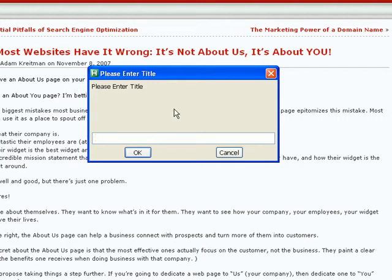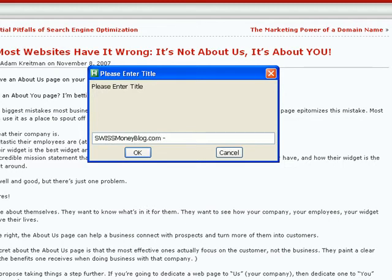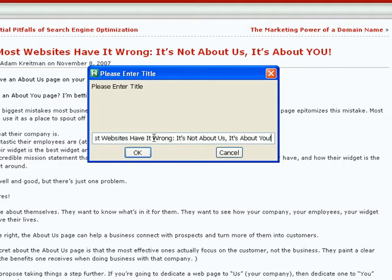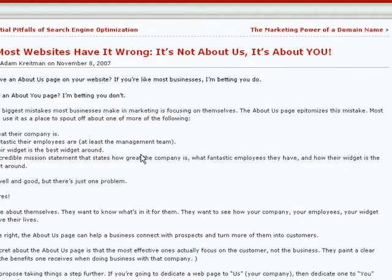So what I'm going to do is I'm going to put my blog's URL, SwissMoneyBlog.com, and then the title of the post. OK, I've typed that in there. I'm going to hit OK.